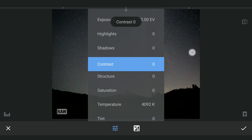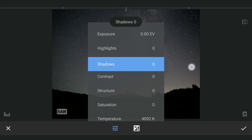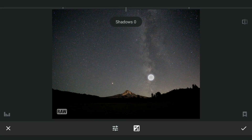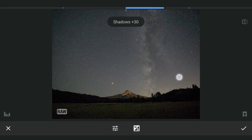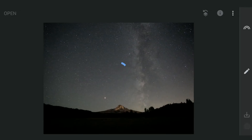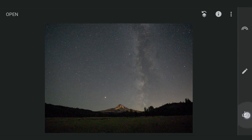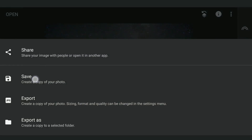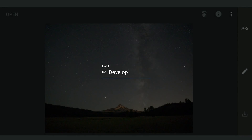First I increase the shadows a bit to get details in the foreground, and I will save this. I will come back later to explain why I saved it as a separate image.